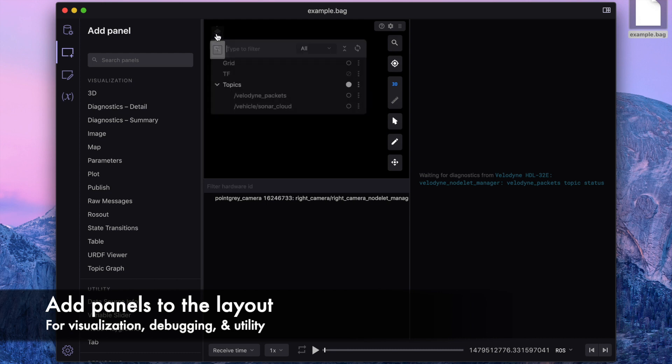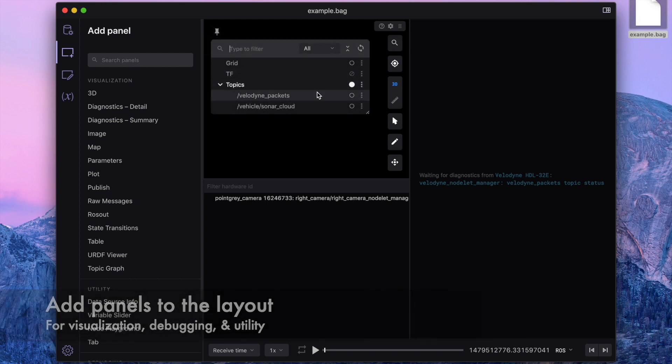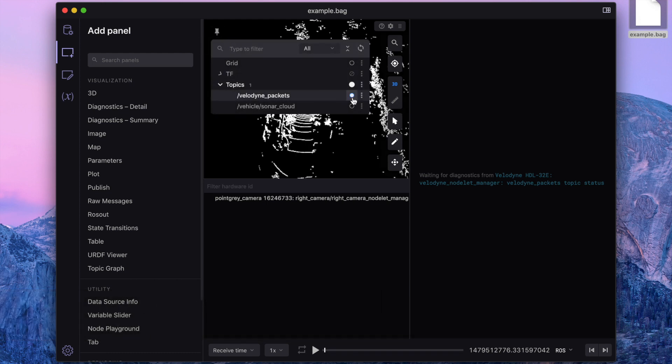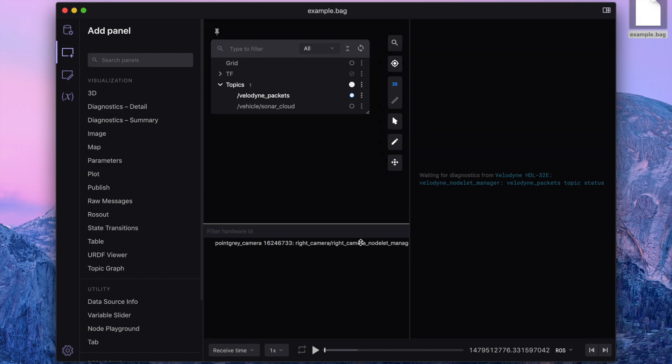Here, we've added a 3D panel, which you can use to visualize markers from different ROS topics in a 3D scene.